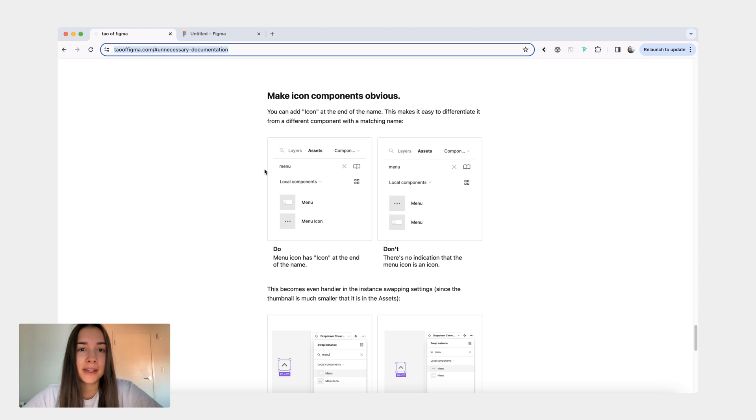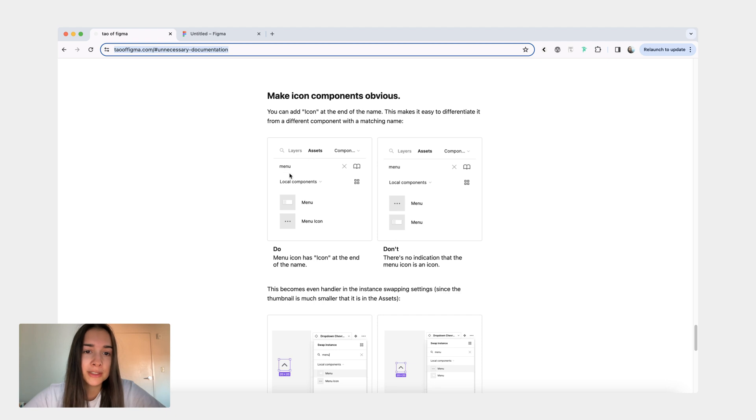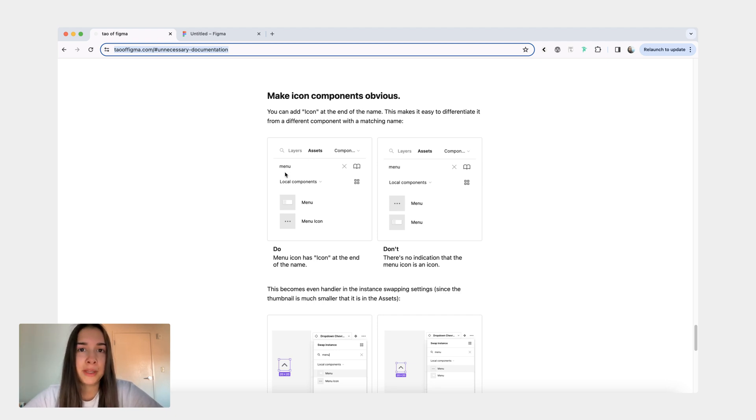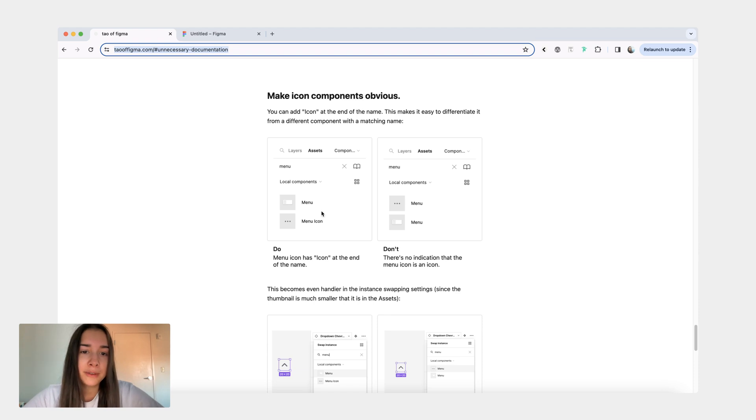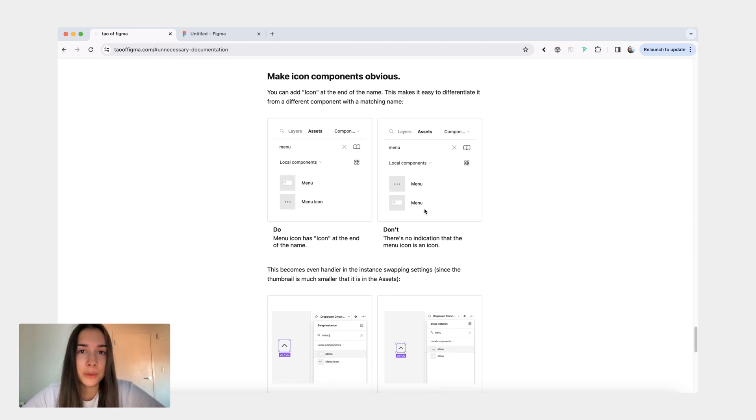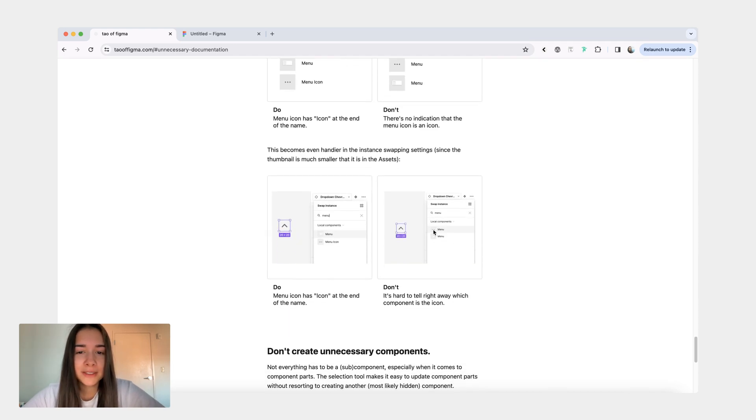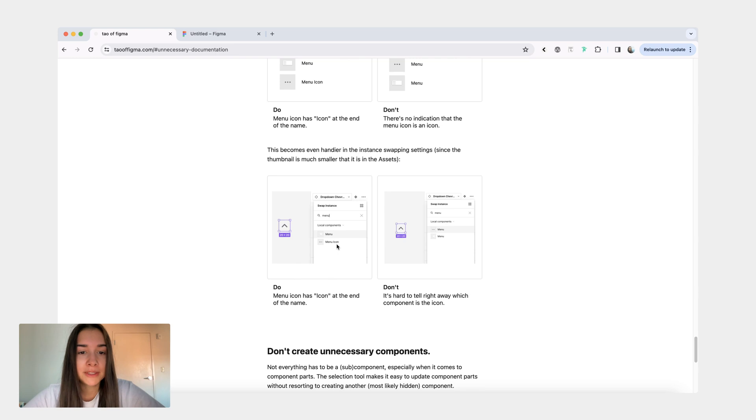The next one is making icon components obvious and clear. This is as simple as adding icon at the end of the name. We can look at this screenshot that I have here. In this first screenshot, when you go and you search for assets, you search for something like a menu. And so a menu could be an actual component or it can also be an icon like the three dots or like the burger menu. Here on the left, you can tell right away which one is the menu, which one is the menu icon. But here on the right, yes, you can look at the thumbnails, but it's not obvious right away. And while thumbnails are big enough in this assets view, when you go to something like an instant swap, they're really small. So this is where it's especially helpful to have icon at the end of the icon names. So that's clear what you're picking.